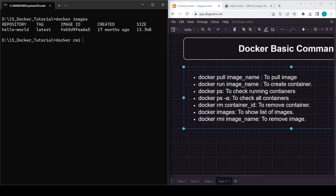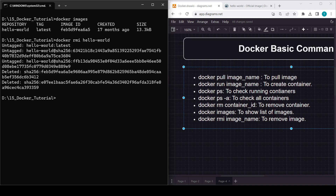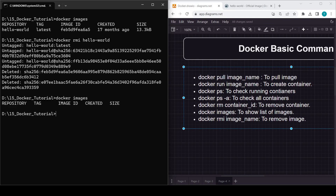To remove an image, use 'docker rmi' followed by the image name — so 'docker rmi hello-world'. It's now deleted. If we check 'docker images' again, no images are currently on our PC. That's all for today's video. In our next video we'll look at actual implementation with other images. Thank you for watching!